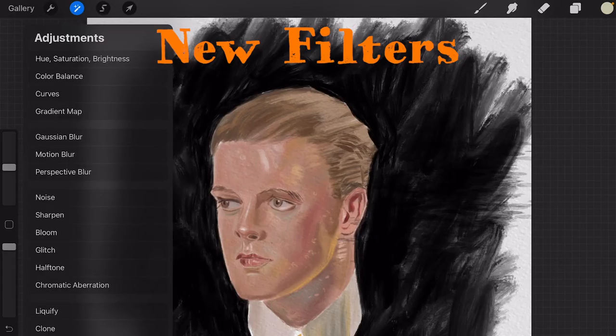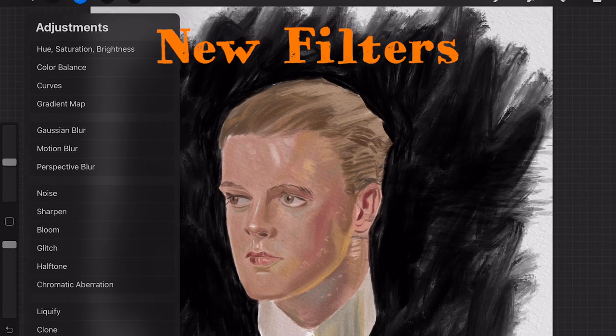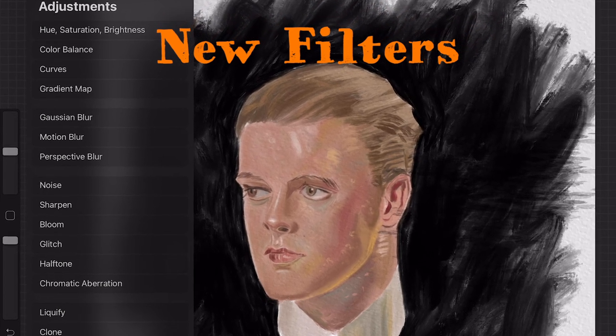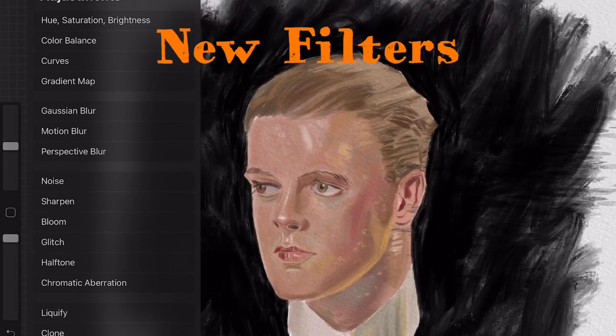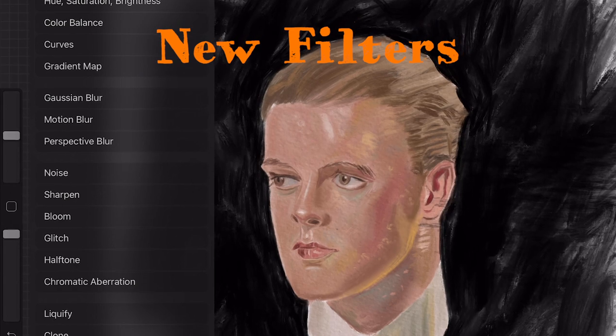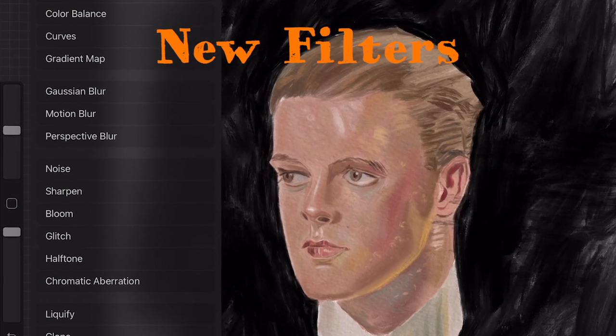New filters: the new filters are Gradient Map, Bloom, Glitch, Halftone and Chromatic Aberration.